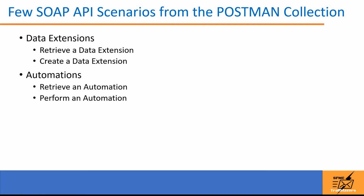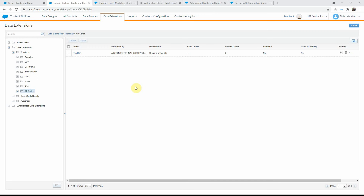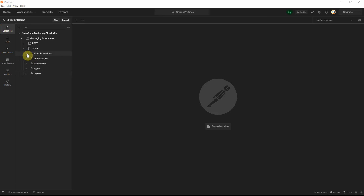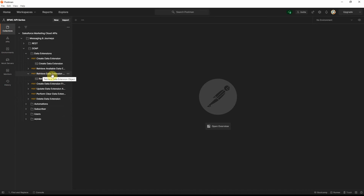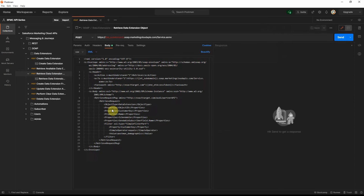So let's start with the data extensions first. I have a folder called API series, and I have a test DE in this folder. Now I want to create a new data extension in this same folder. For that, we will first get the details about this existing DE to get the folder ID and use it in the create request. So once we come into Postman, under the SOAP folder, let's go into data extensions and look for the retrieve data extension object SOAP API request.